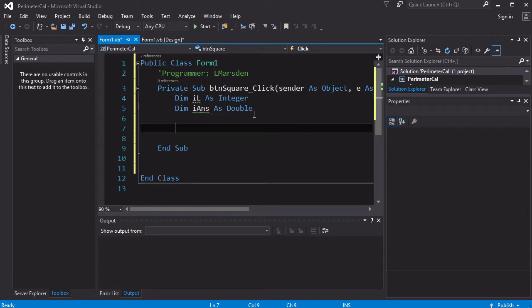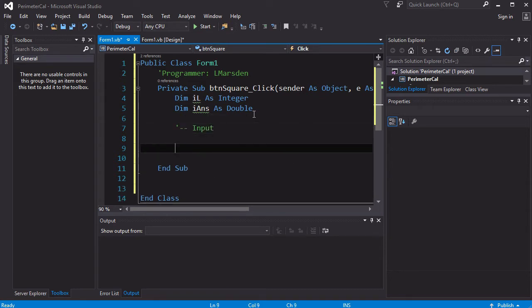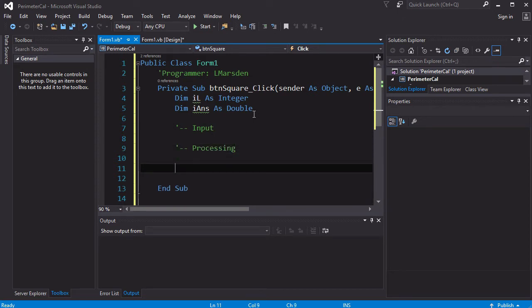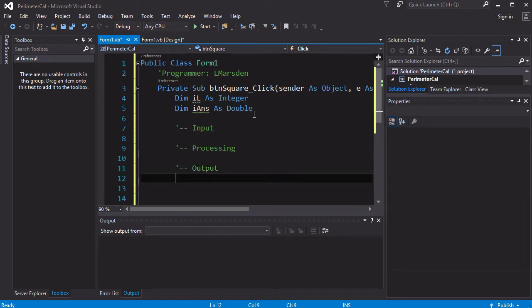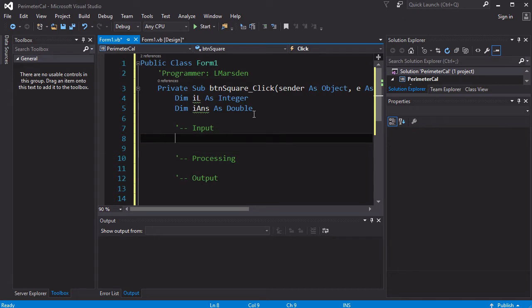So the first thing we need to do is get the input. So I'm going to put a little comment in here, and then the next part is the processing, and then the third part of any program is actually the output where we give it back to the user.